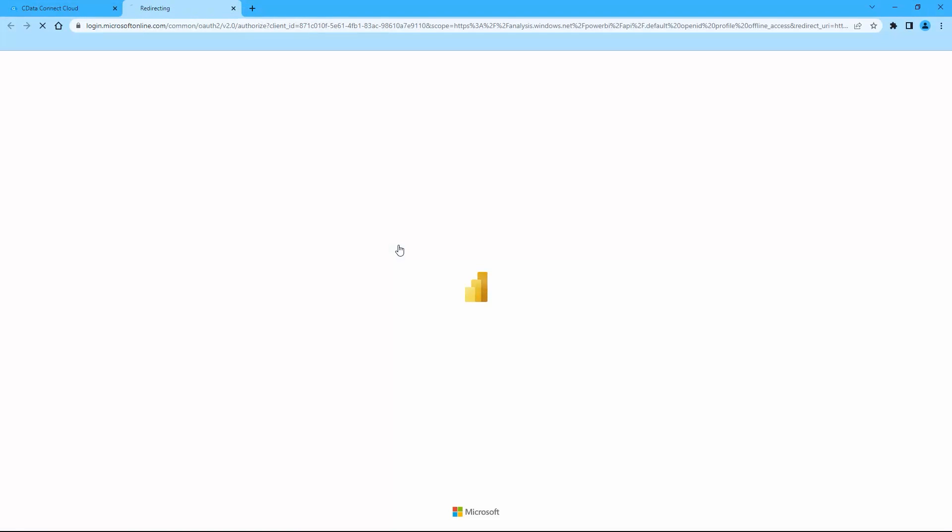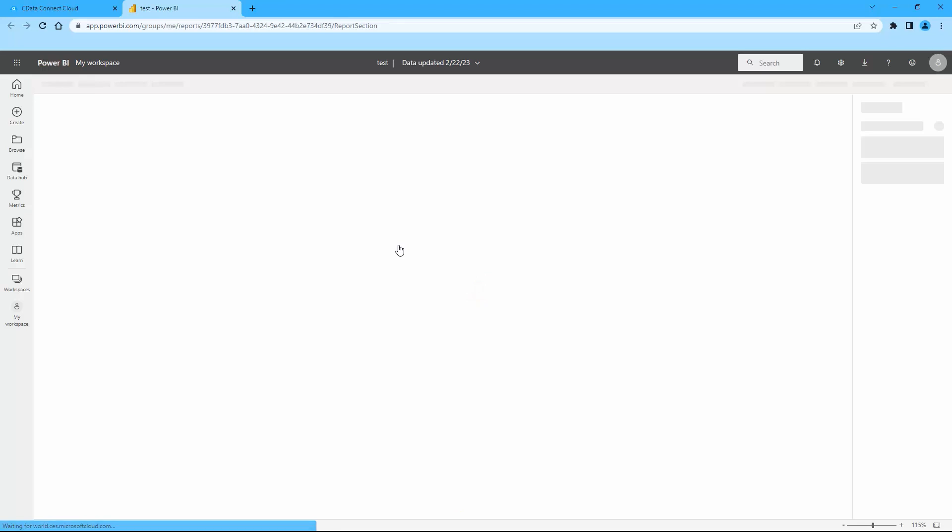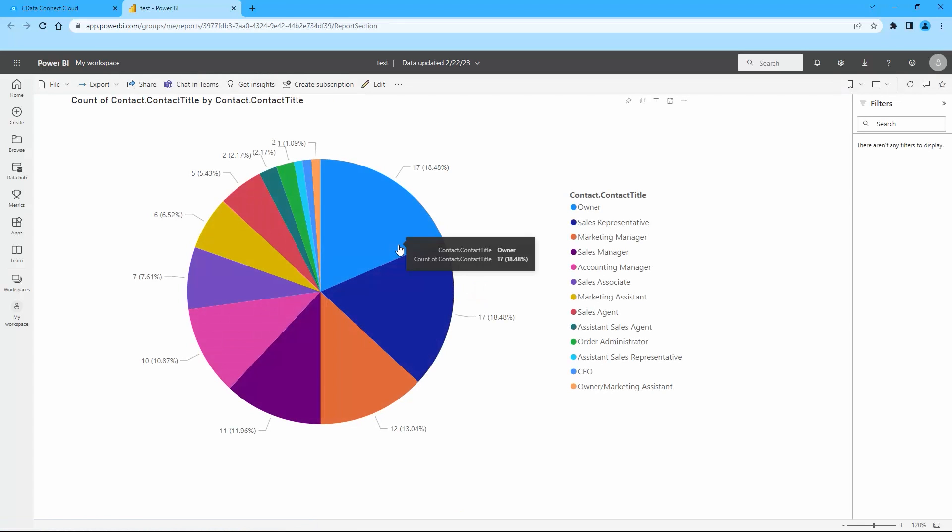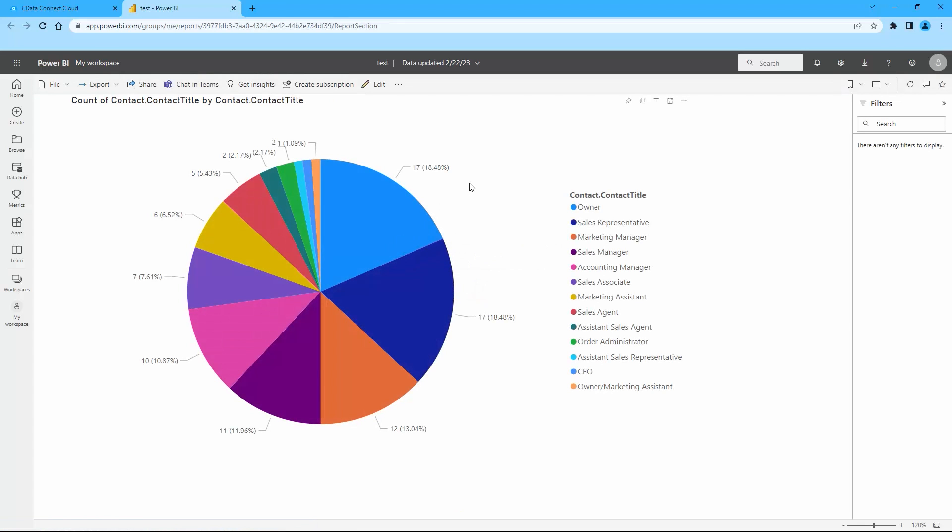Now that you have published a report to the Power BI service, you can share the report or even create new reports and dashboards based on the published data.